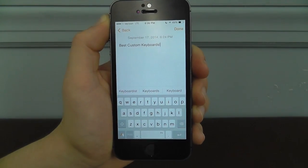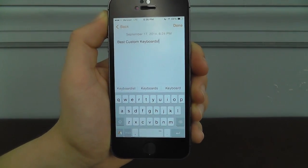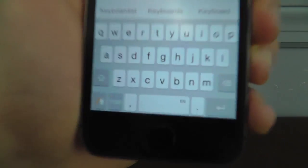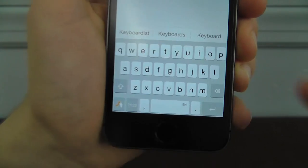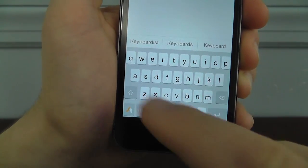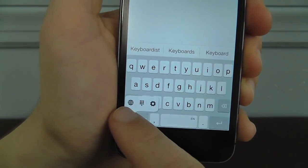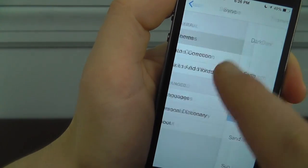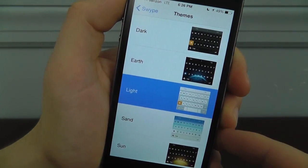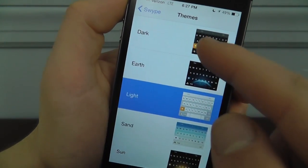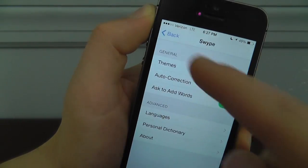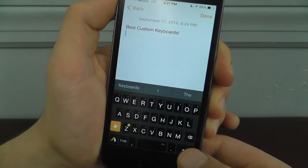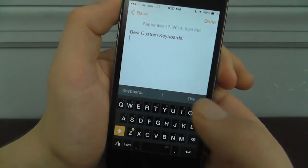The next keyboard is one that I was really looking forward to ever since they announced custom keyboards on iOS 8, and that is Swype. Swype is going to allow you to swipe around the screen to select different text, and they also have a lot of really cool settings. If you go into the settings icon, which you can access right from the keyboard, you can choose dark or have different themes — any kind of theme that you want. So let me show you how Swype works right now.